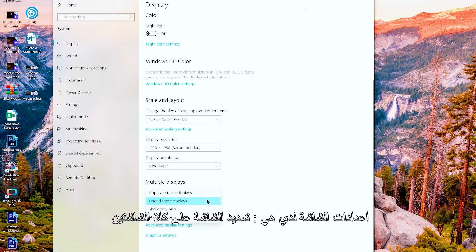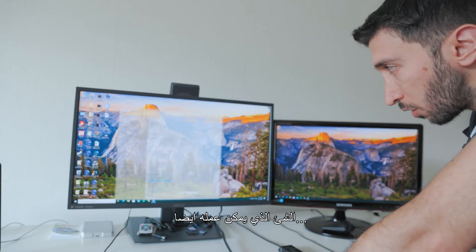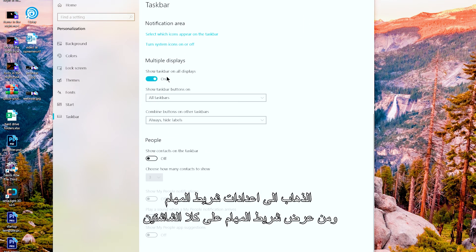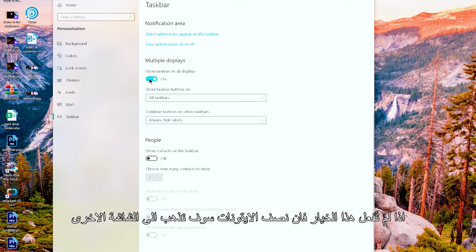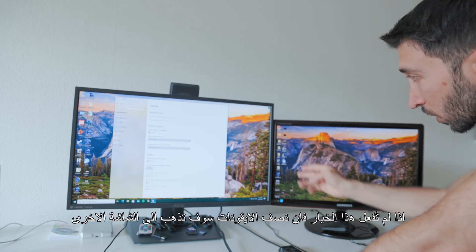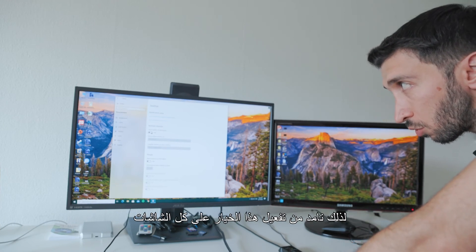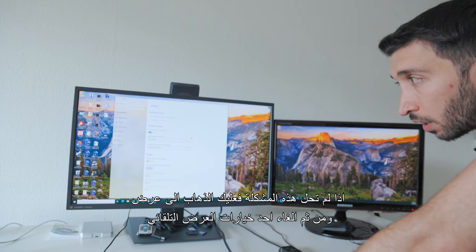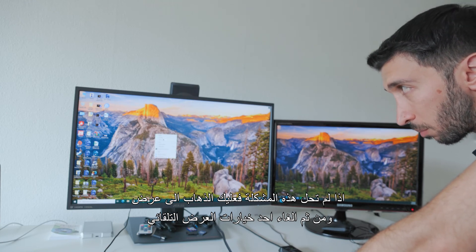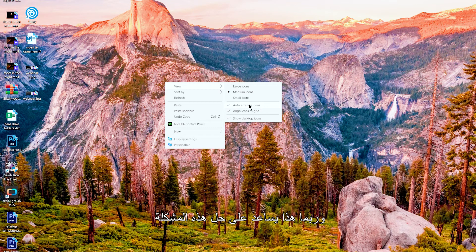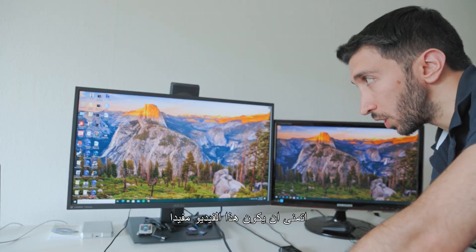There are also some additional tips to solve this problem. My display is set to 'Extend this display,' not mirror. You can also go to the taskbar settings and make sure 'Show taskbar on all displays' is enabled — only showing it on one monitor can cause some icons to shift. If you still have the problem, go to View on the desktop and try adjusting the display options there.